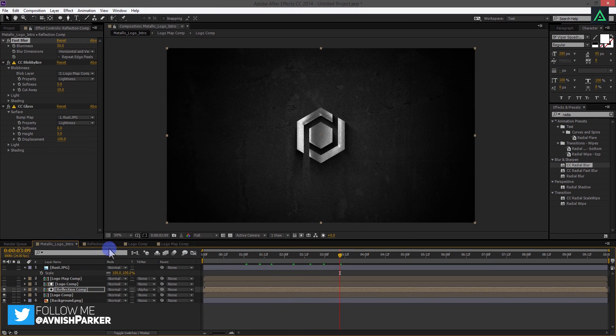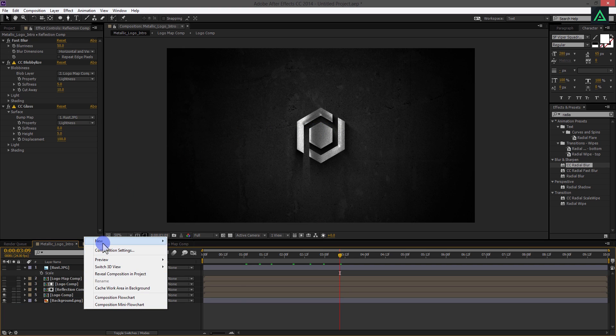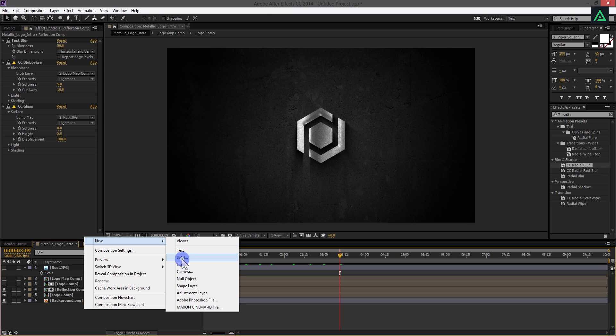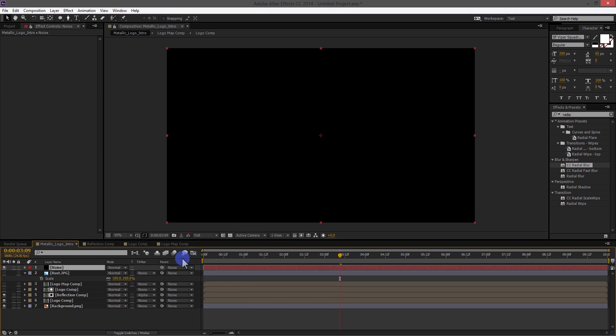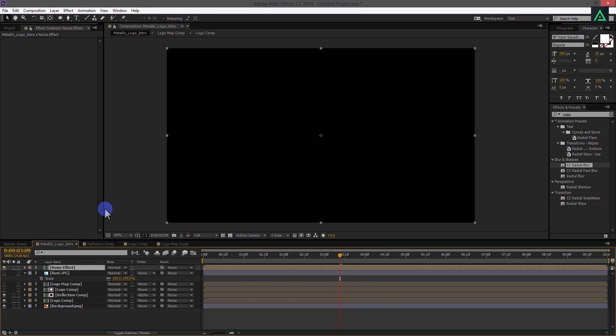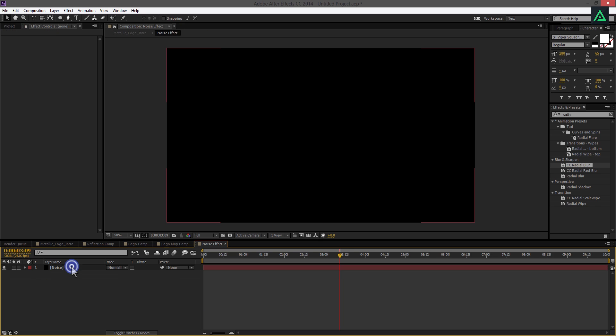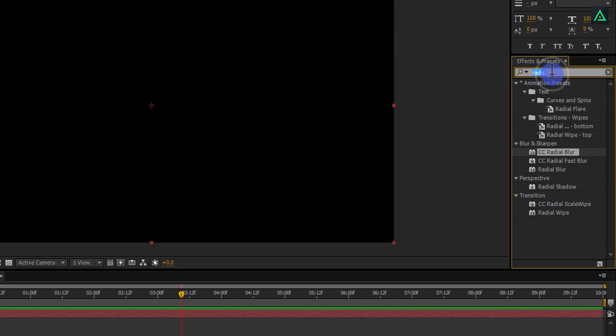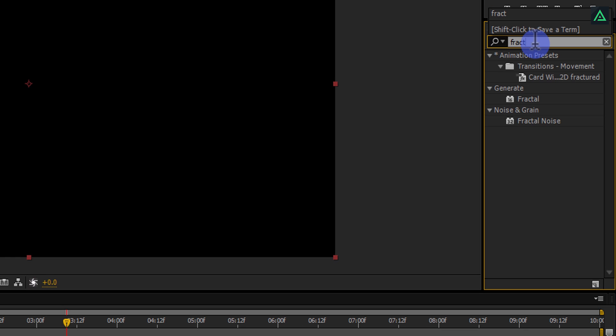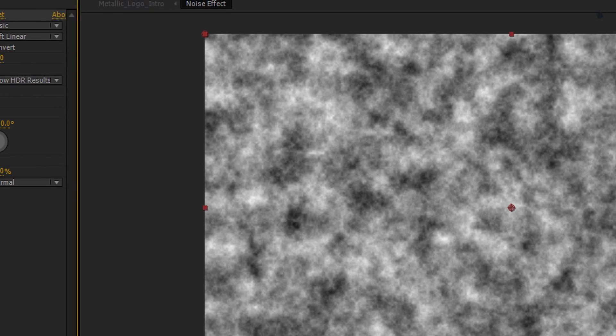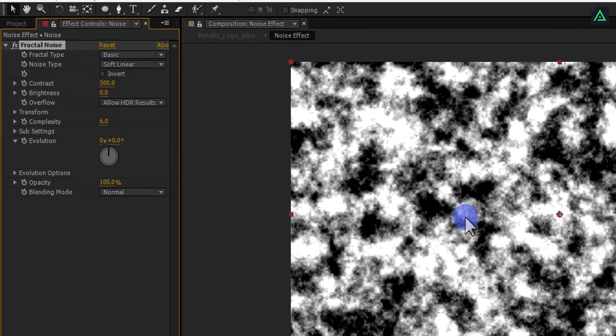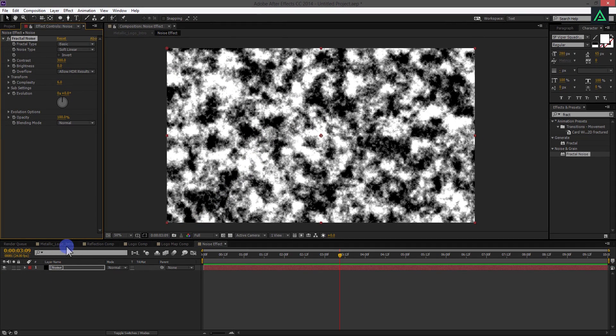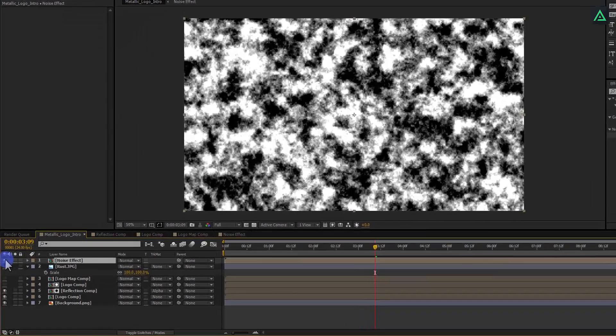Here is our last step to add some rust to our logo. Create a new solid and call it Rust. Right click on this layer and pre-compose it. Let's call it Noise Effect. Open this Noise Effect comp, select your Noise layer and apply Fractal Noise Effect on it as well. We will use this Noise Effect on the Rust layer. Change Contrast to 300, and that's it. Now, switch back to the main comp and hide this.